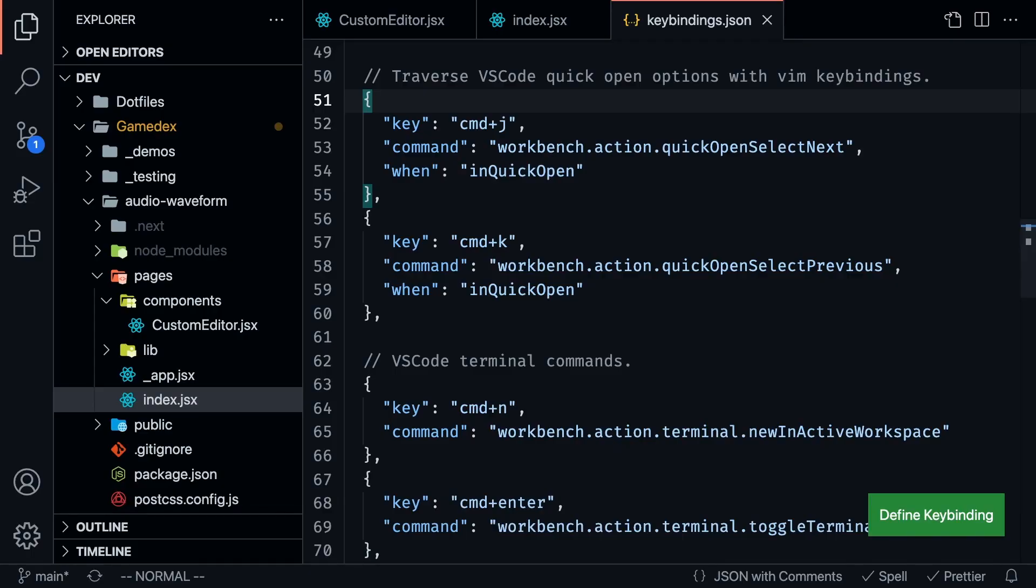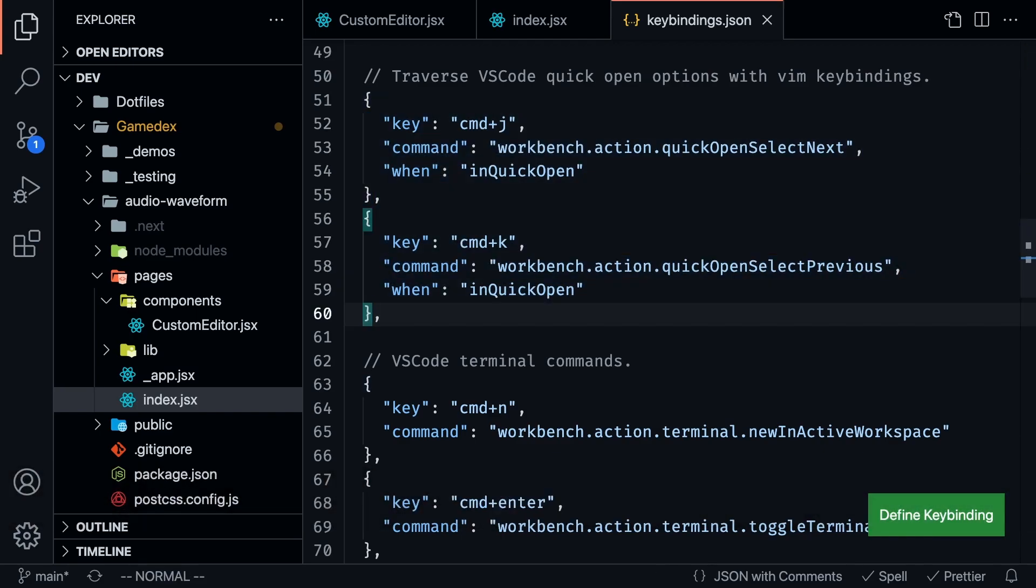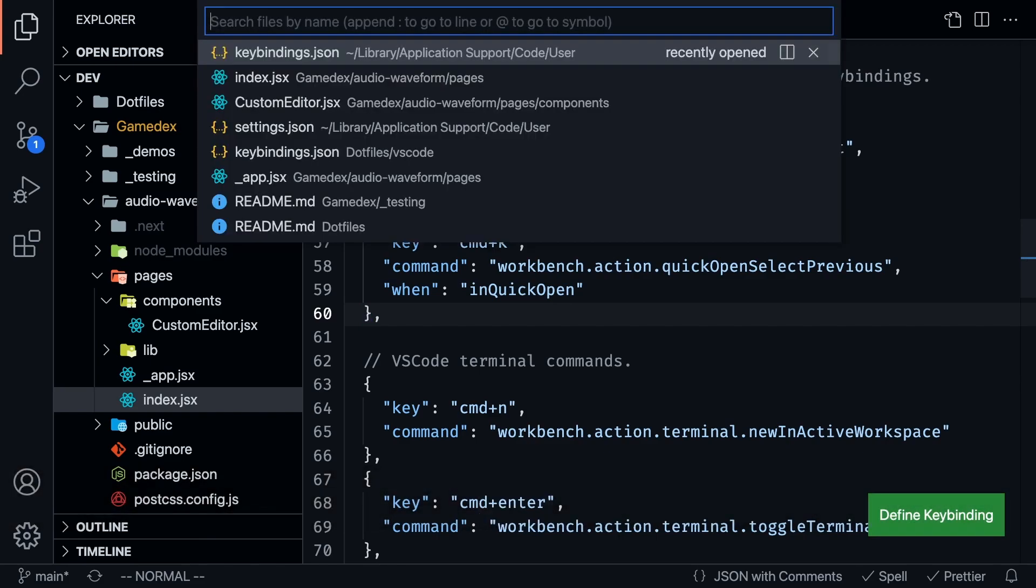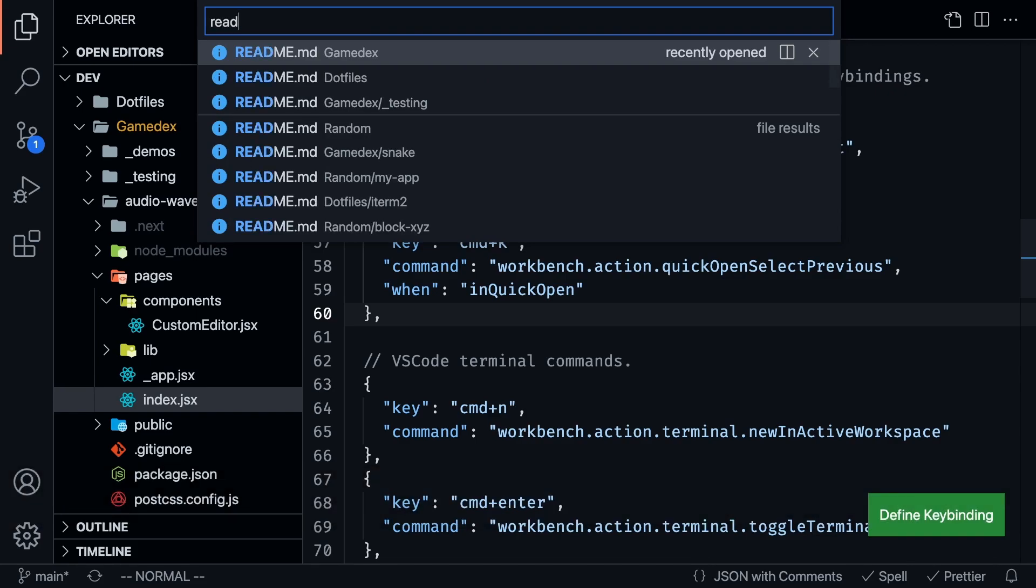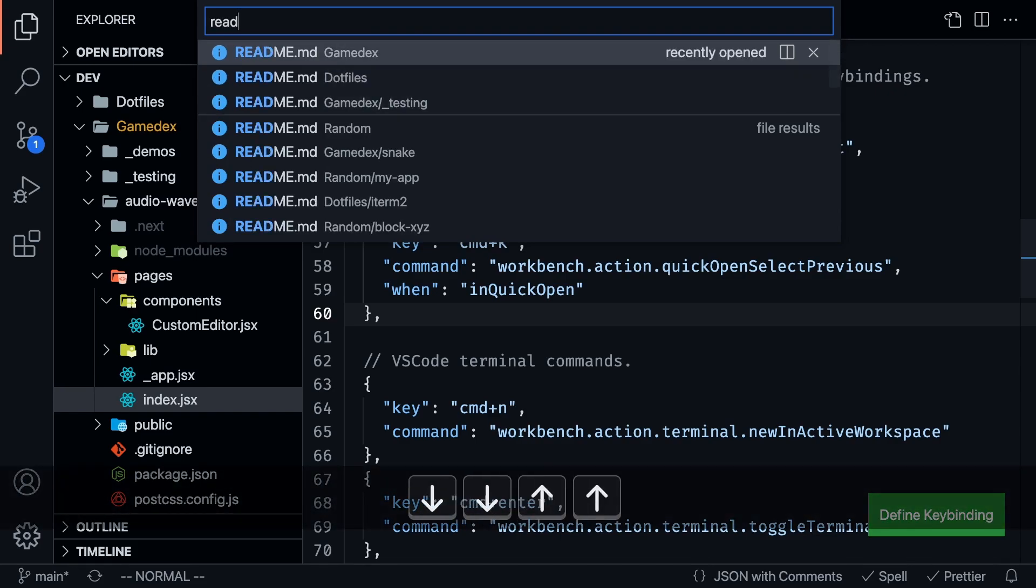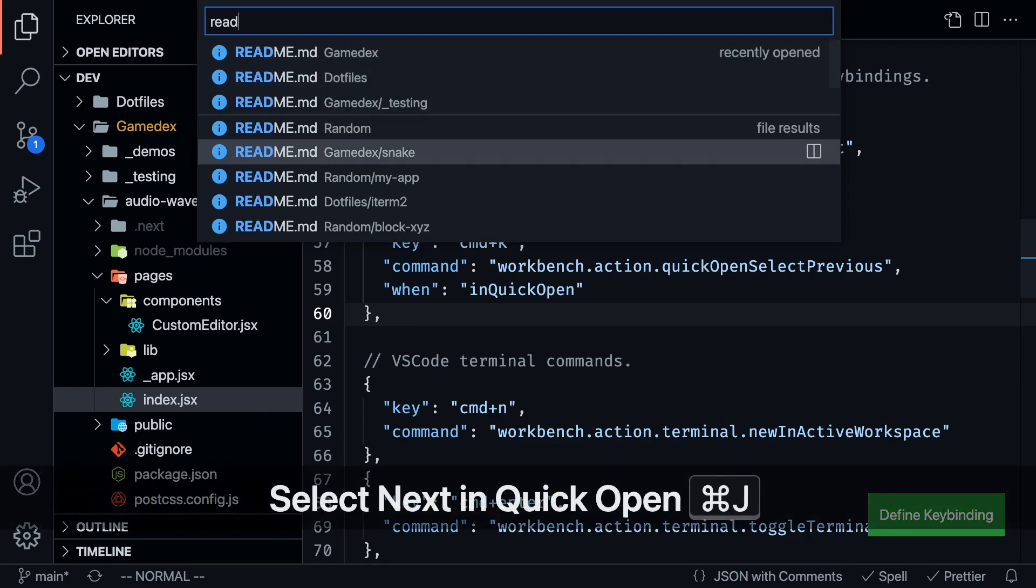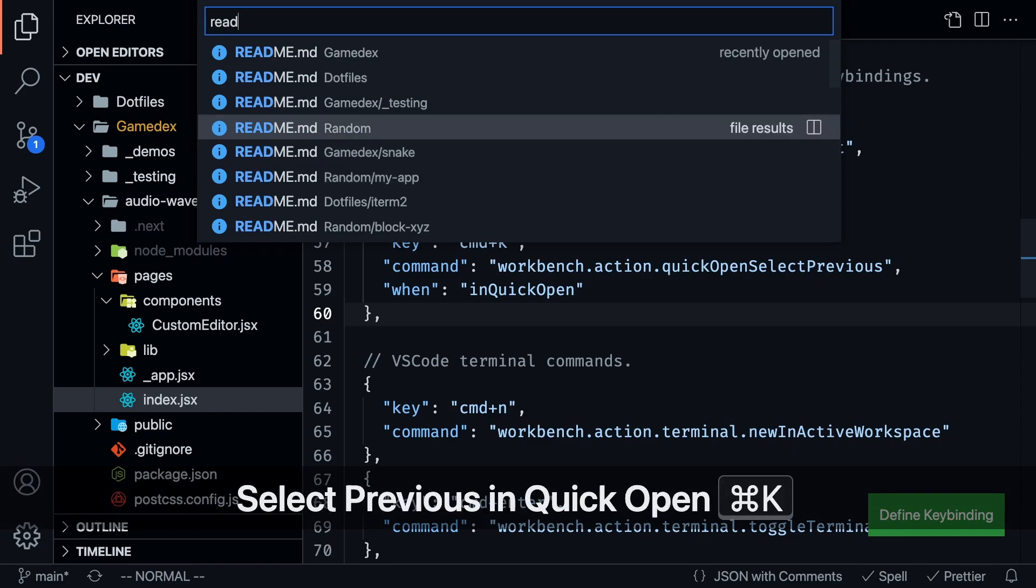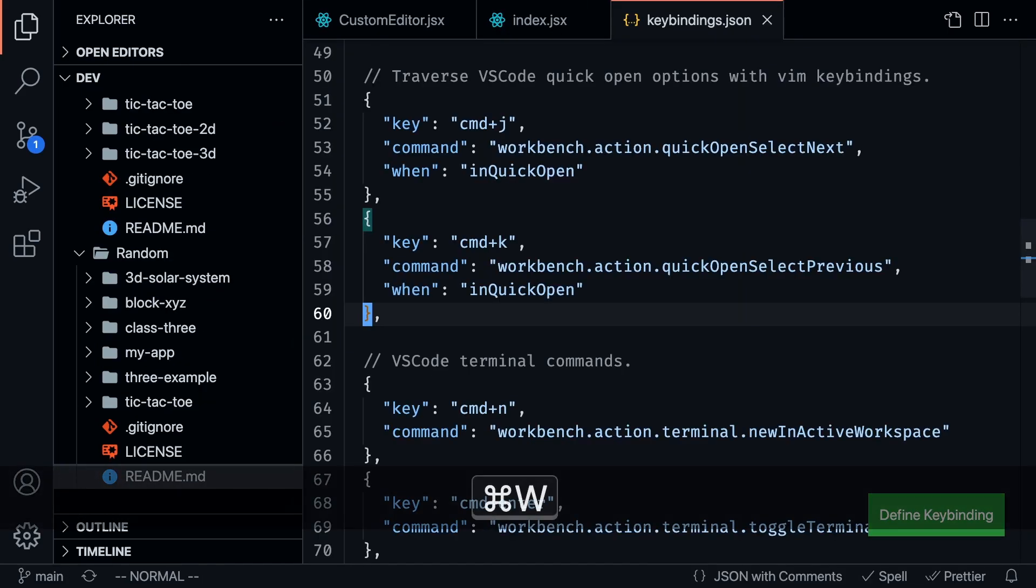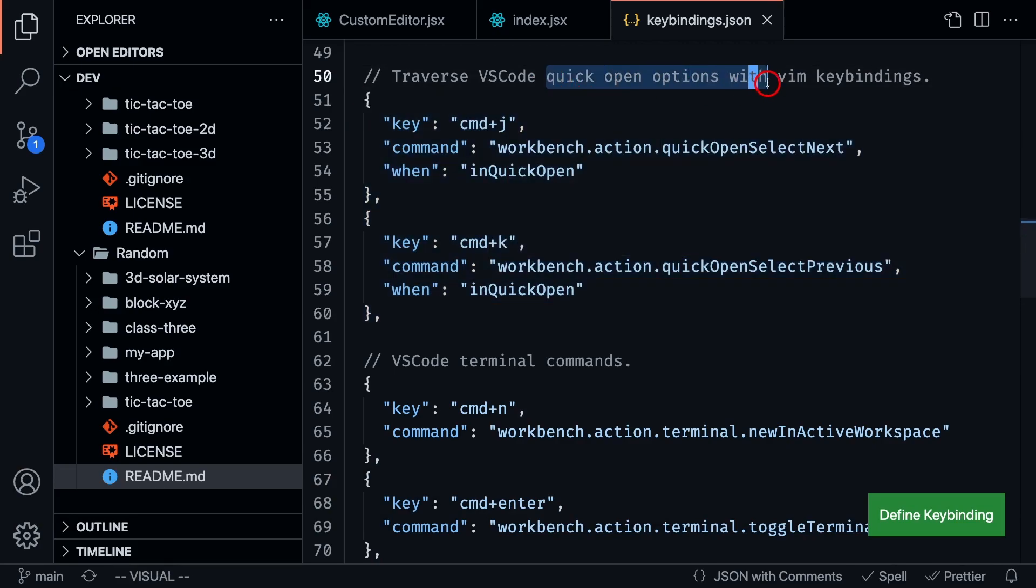And of course, I remapped the same thing for quick open. So quick open is when you press command P, and it opens up all of these files that you can choose from. Say I want to go to a specific readme, and I want to traverse them, I could use the arrow keys, but I didn't like the way that felt. So again, I remapped this to command J and command K to go up or down. And then of course, I can press enter if I want to open that file. That's what this command is doing. It's allowing me to quickly traverse the options with Vim key bindings.